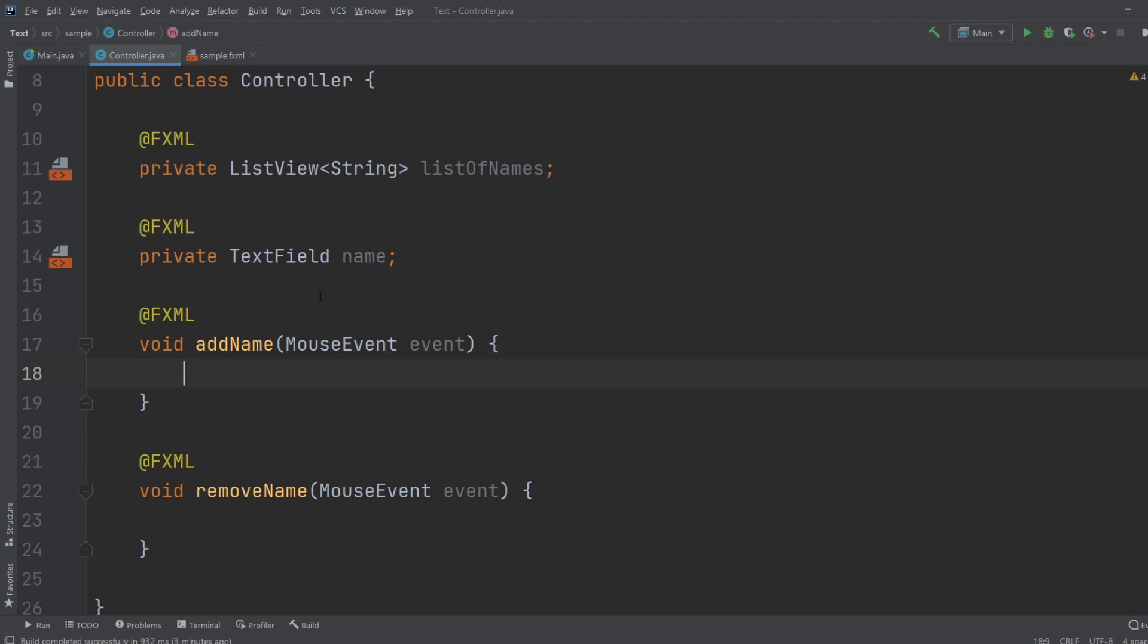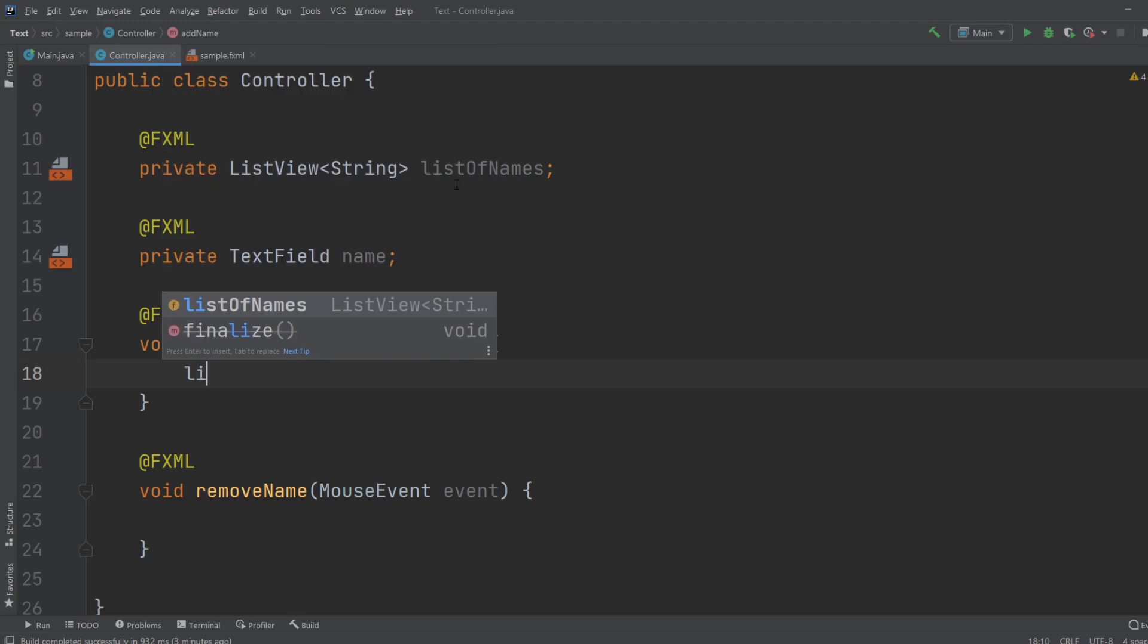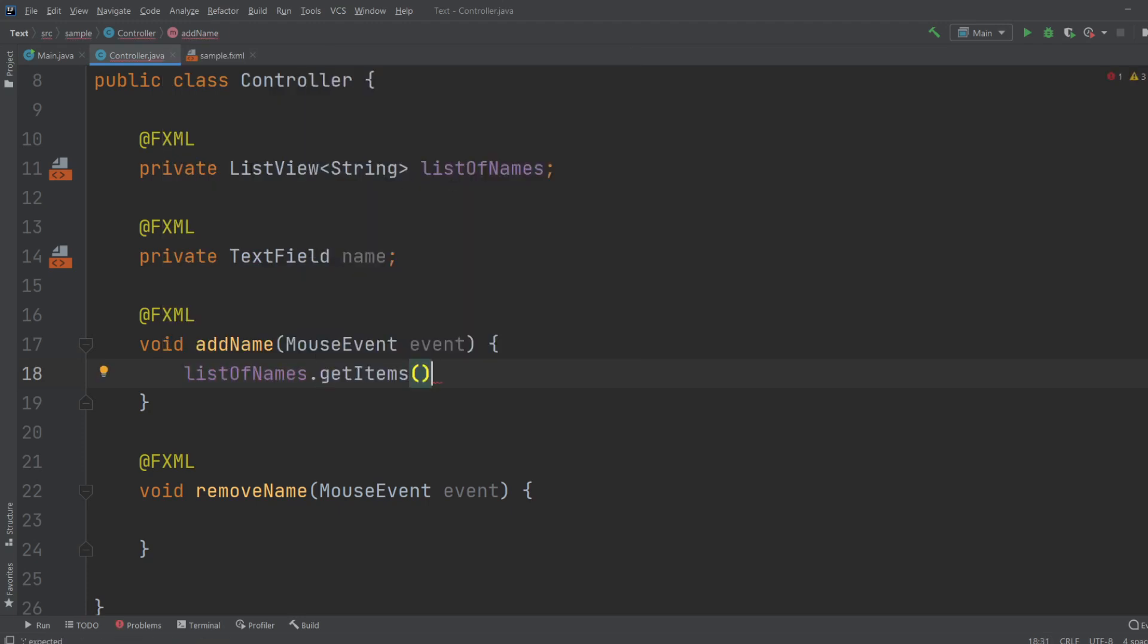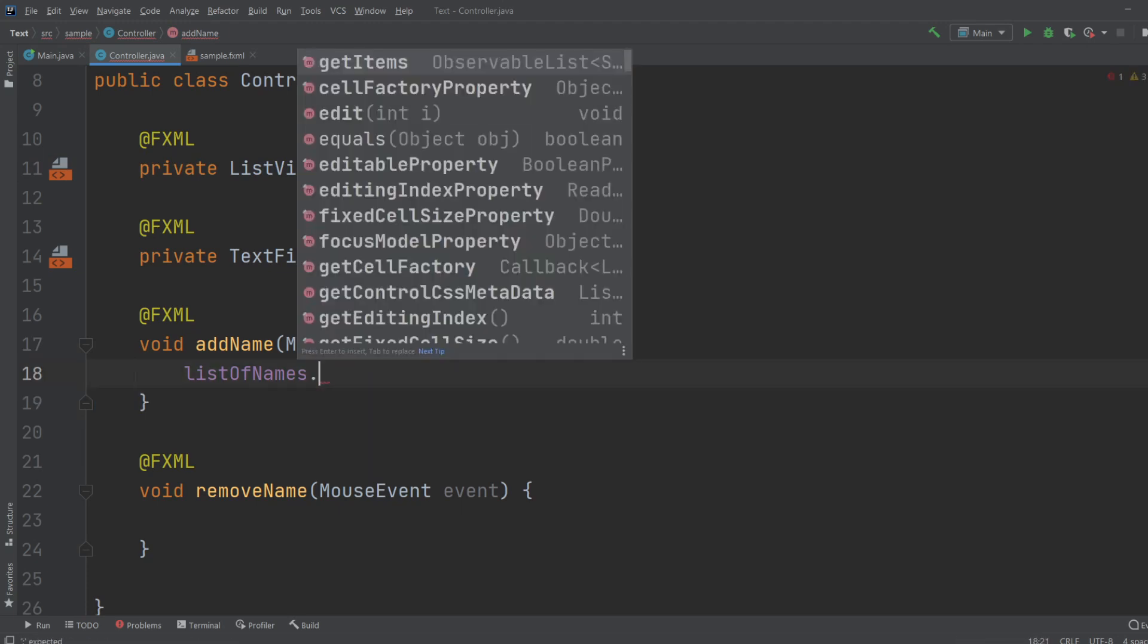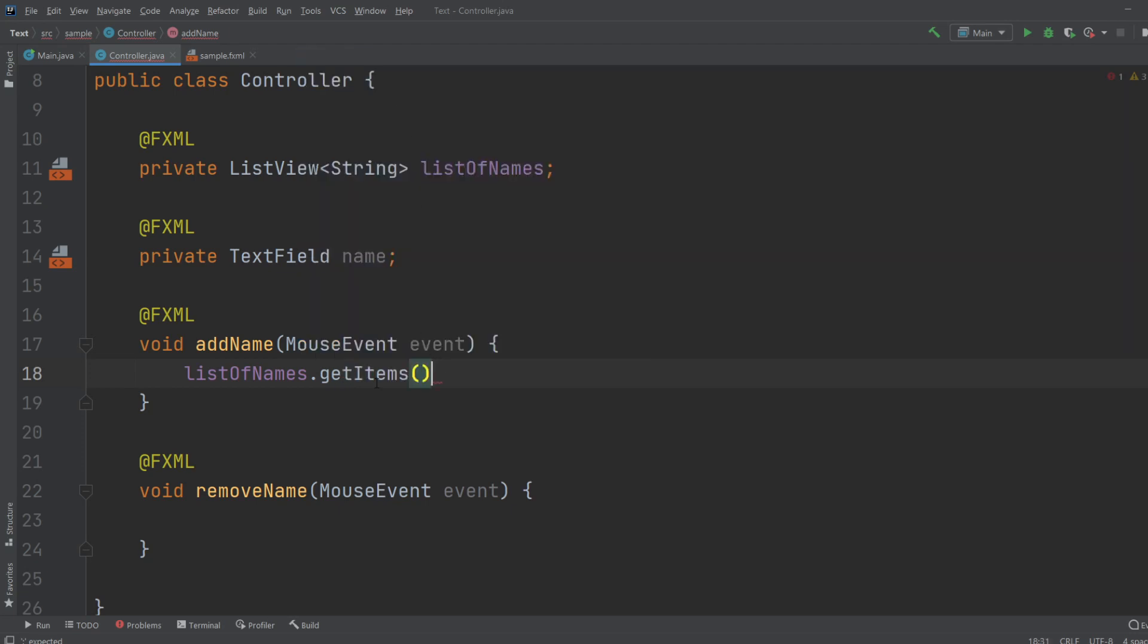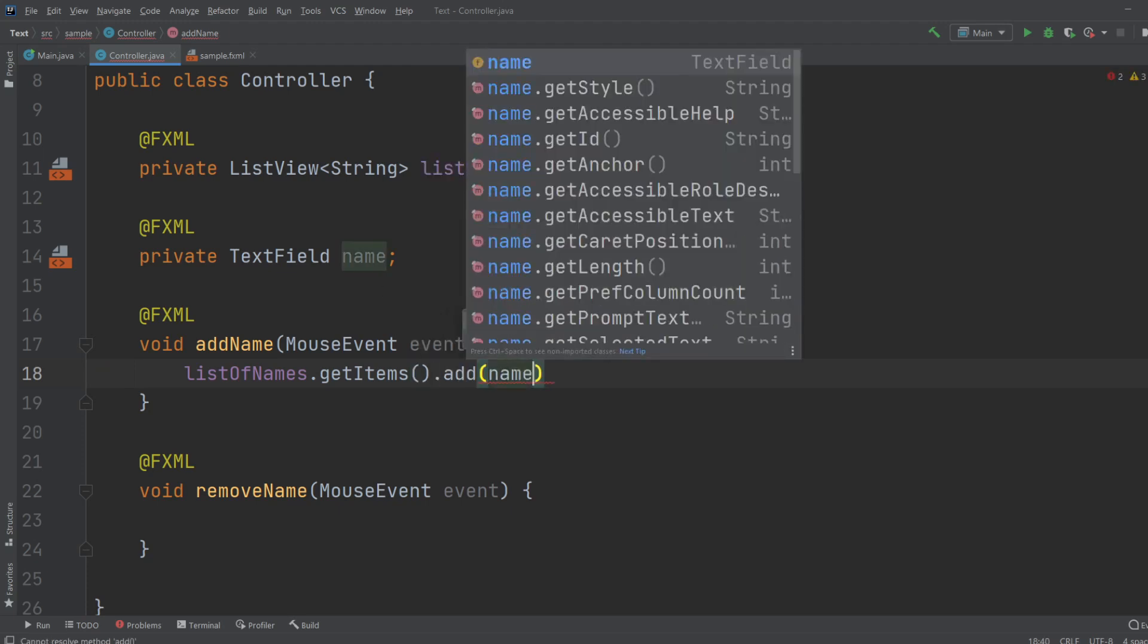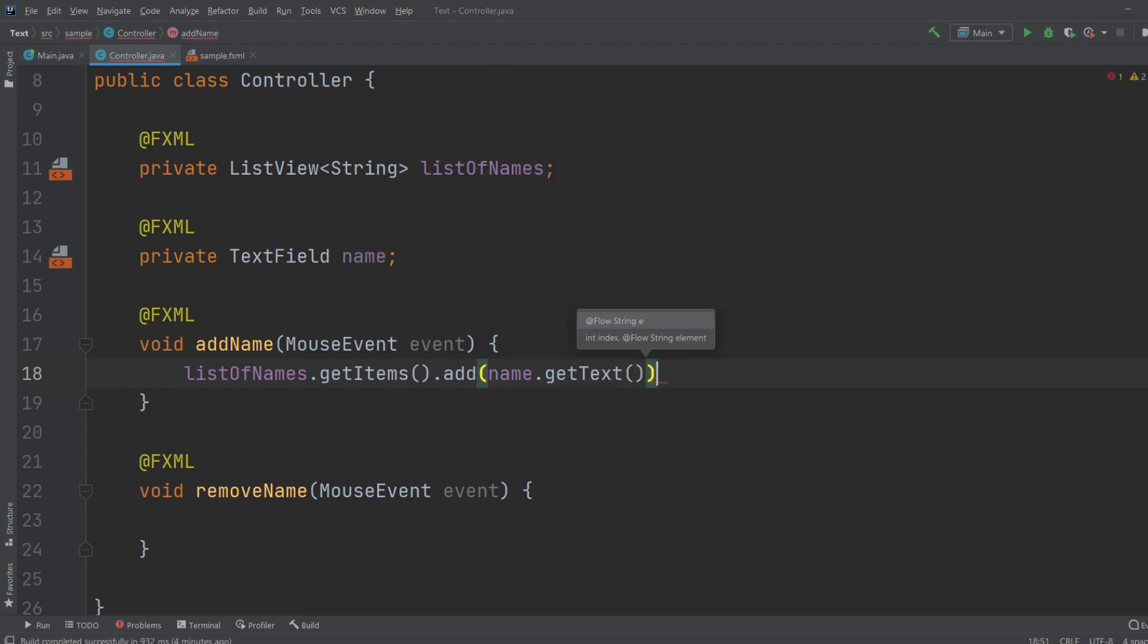So to add a name, we will do ListOfNames.getItems, because this is the ListView which is the box showing the list. To GetItems, we actually access the list behind it. As you can see, when we do GetItems, we get an ObservableList, which is the specific list we're going to add the names to. So we'll do GetItems, just Add String, and we will just do Name.getText.